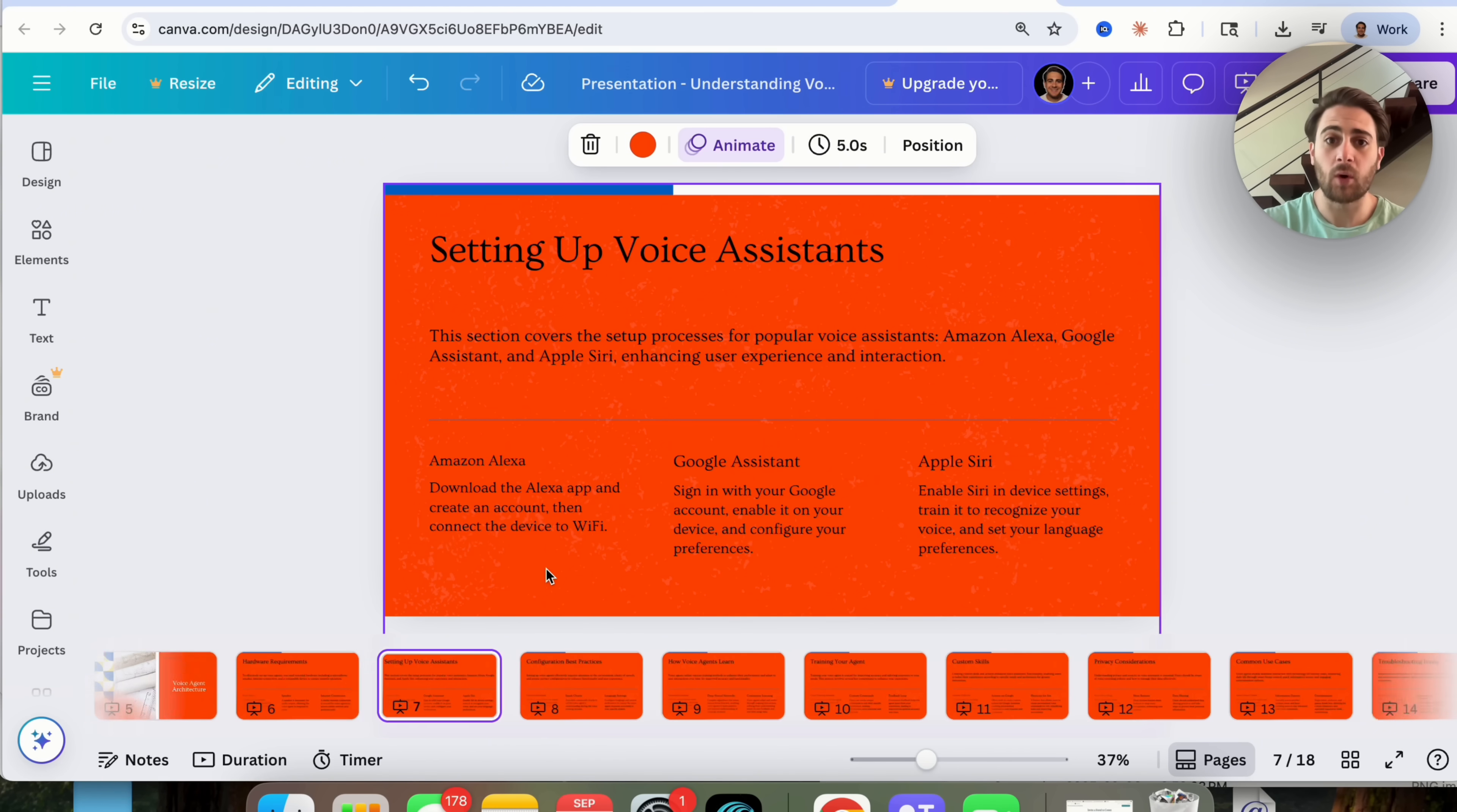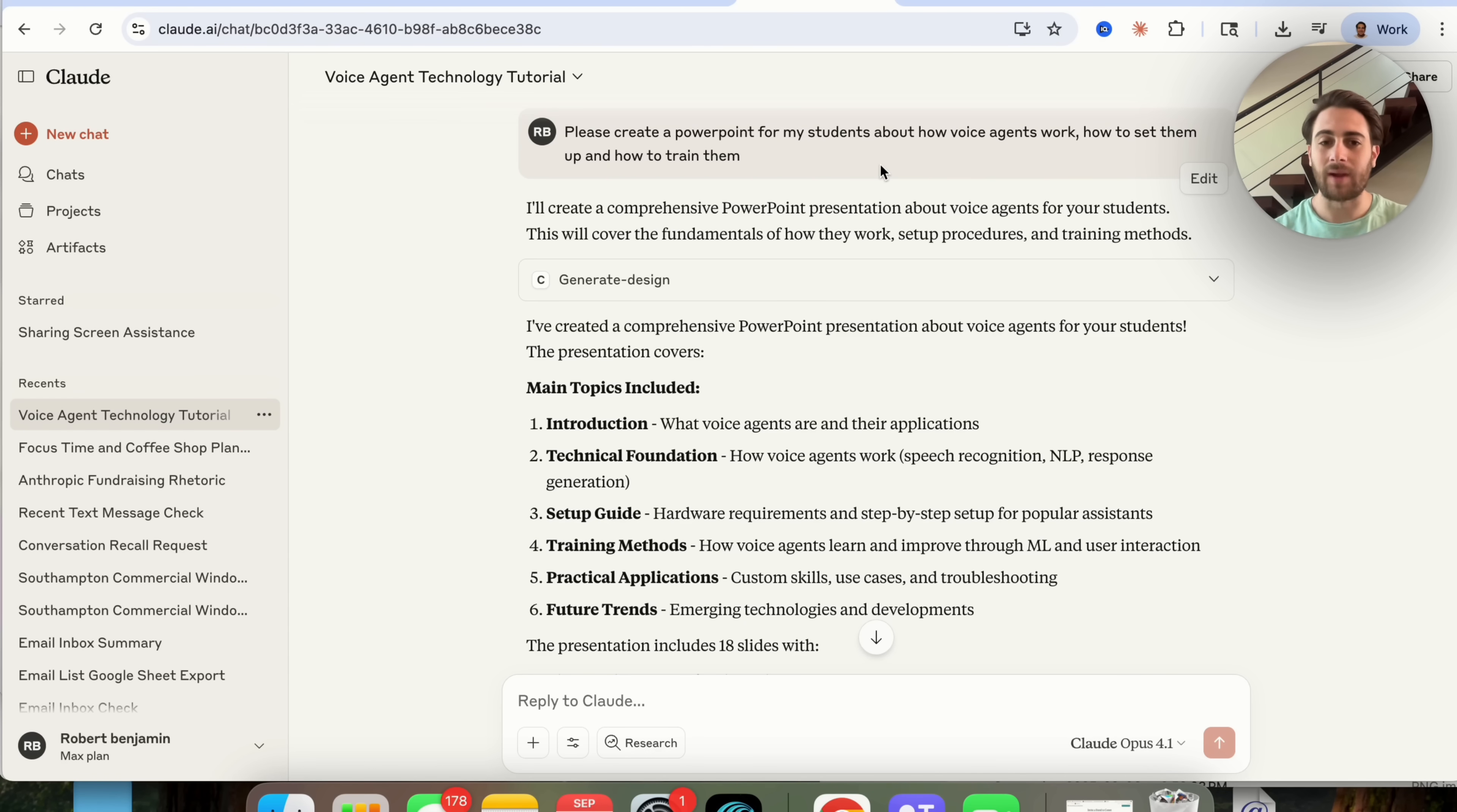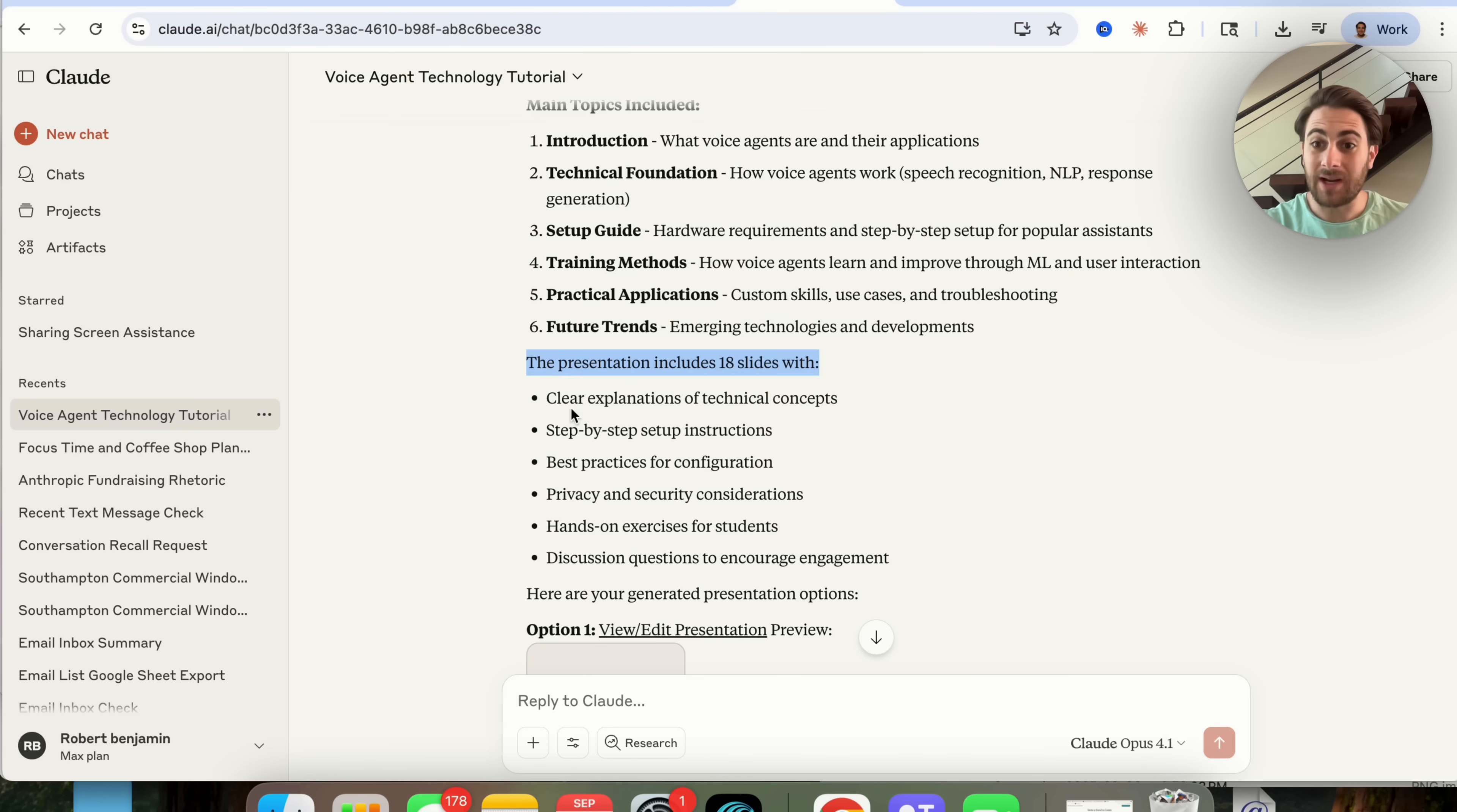Now of course we are going to have to edit some of these things, we are going to have to change these things. But if you remember I gave this a very basic prompt. I didn't tell it anything about style or design or my brand colors or brand format. So if I did it would have actually taken that into consideration. But it's pretty crazy how quickly it went through, created a presentation with 18 different slides that did all of the things that I had asked it to do.